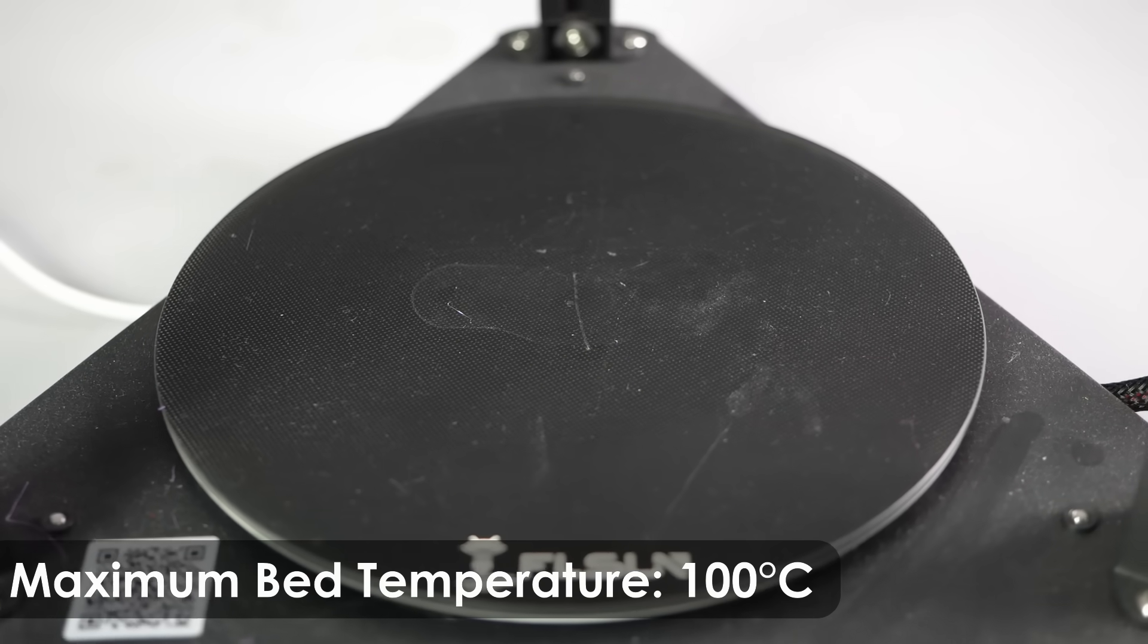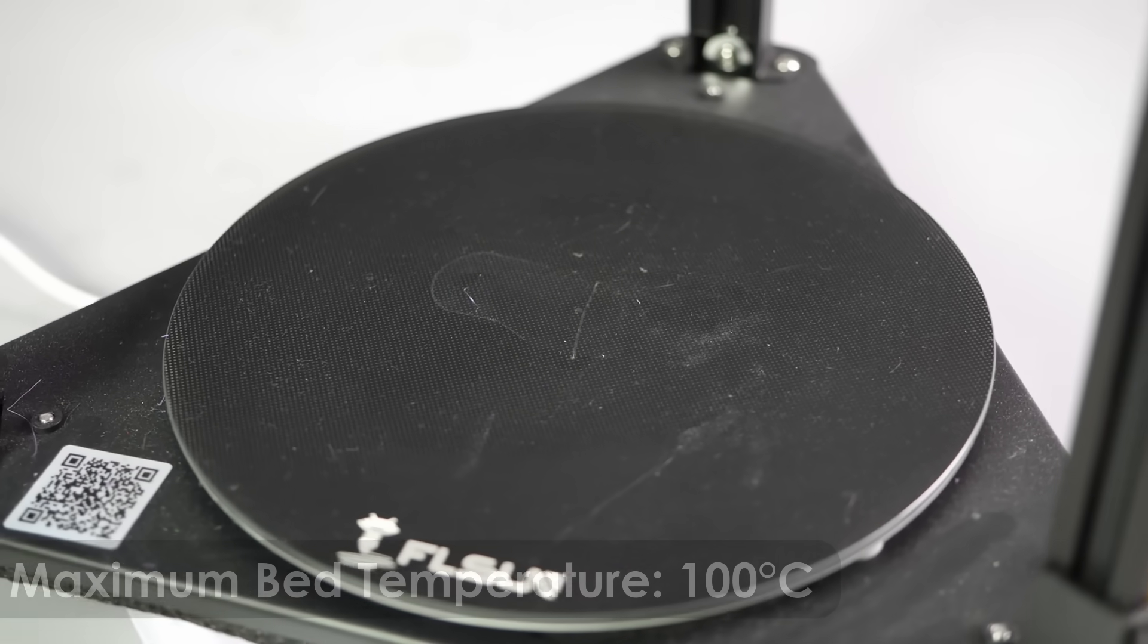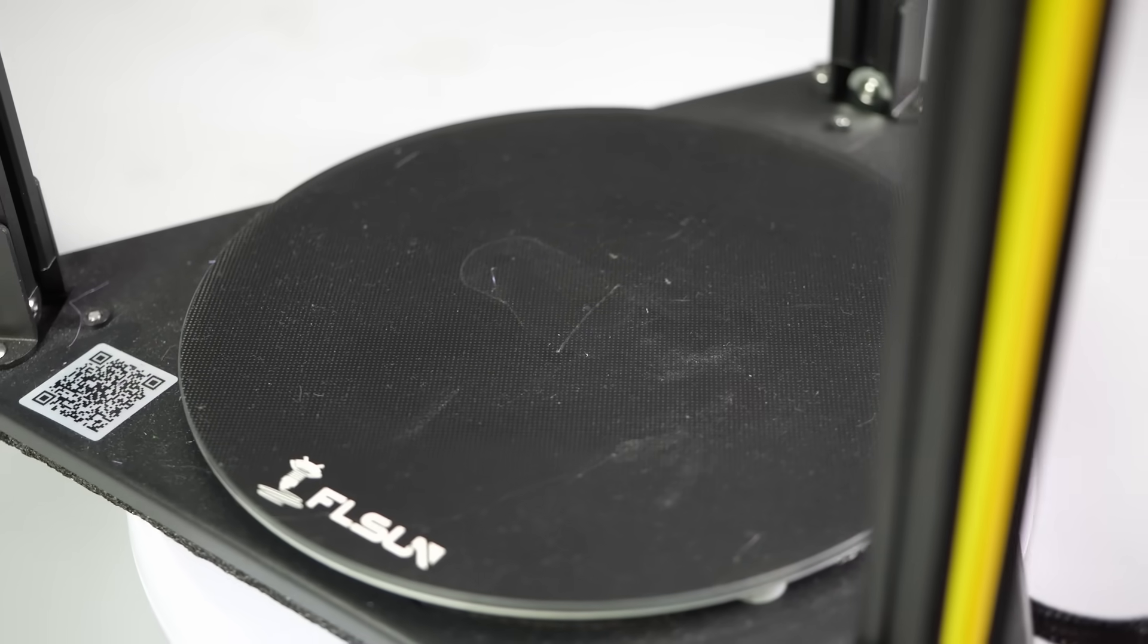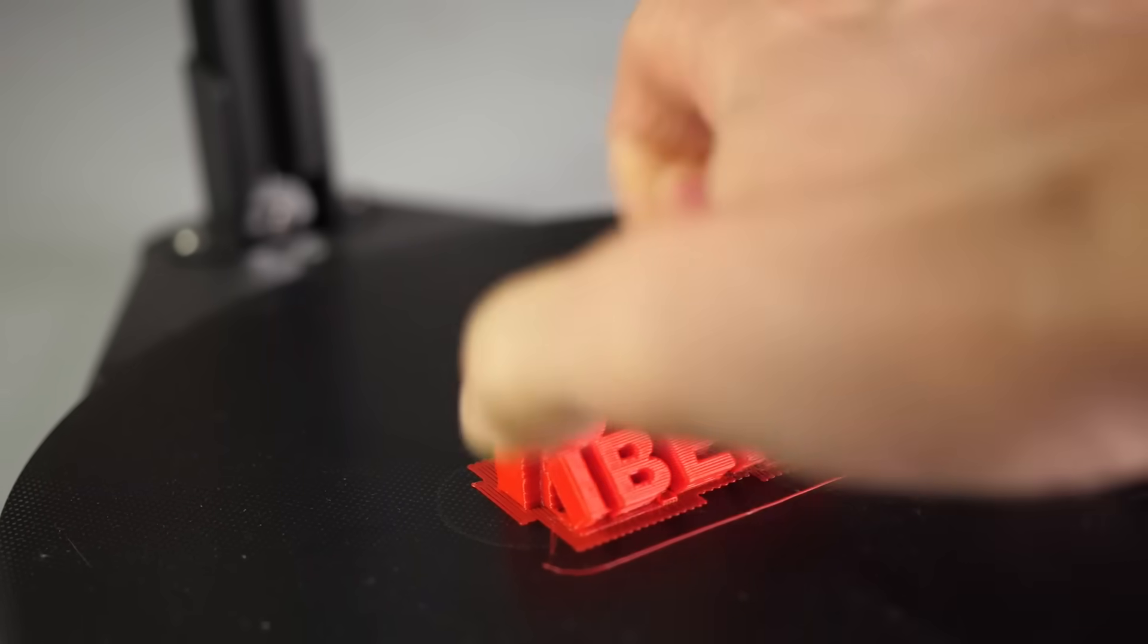The heated print platform is made from glass and features a ceramic coating which makes prints stick really well to it, in my opinion, sometimes even too well.